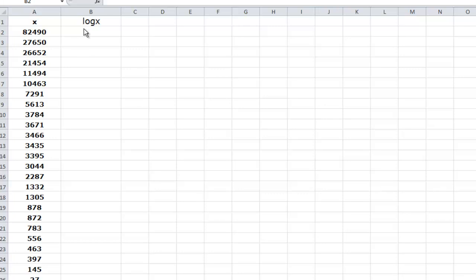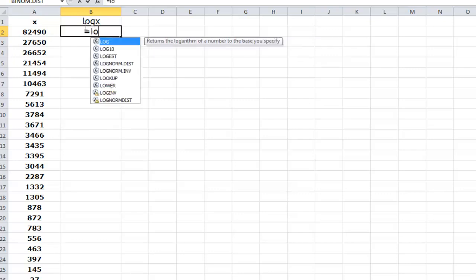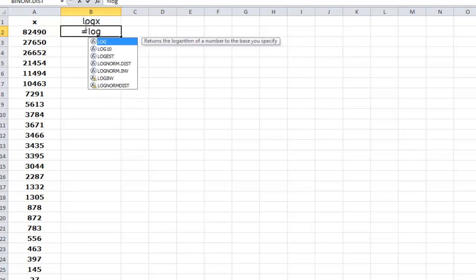We're going to see whether the logarithms of these values come from a normal distribution.